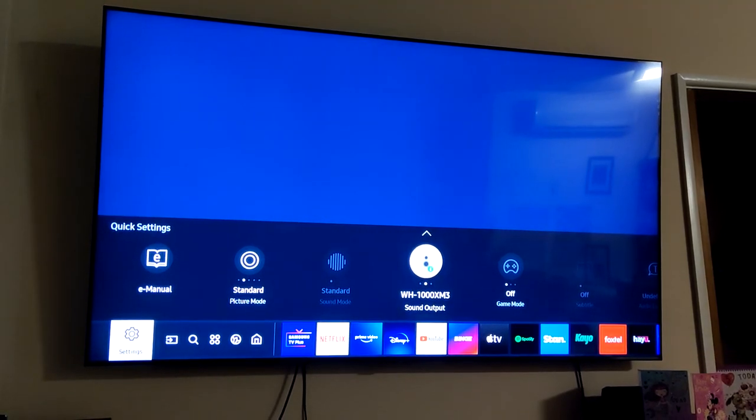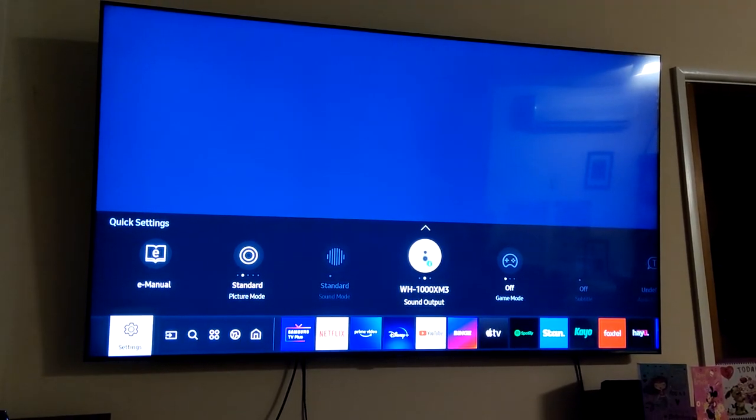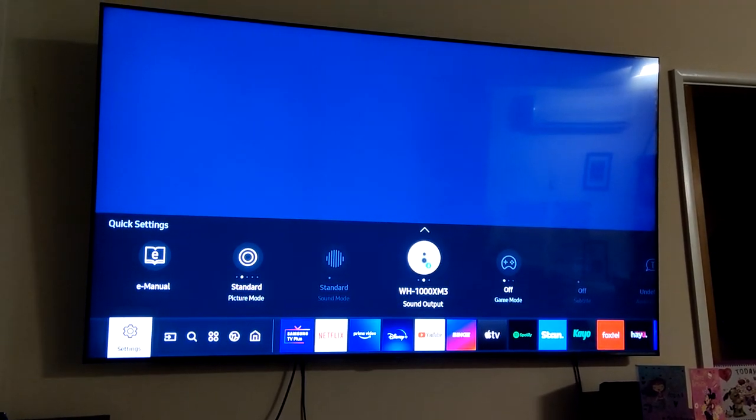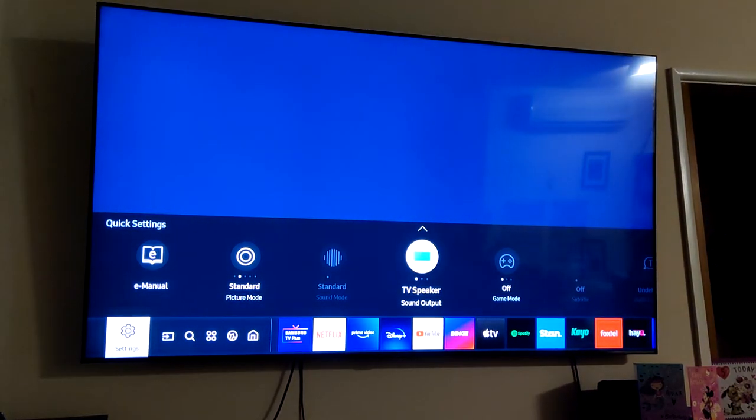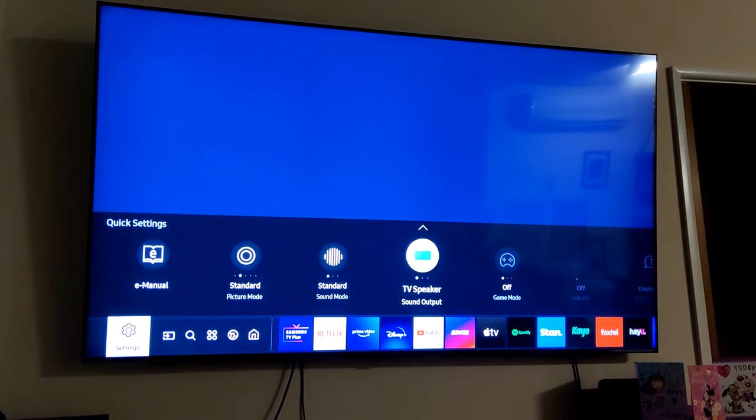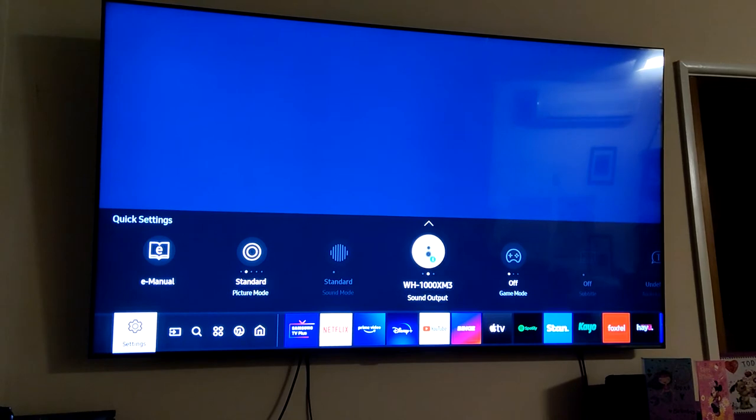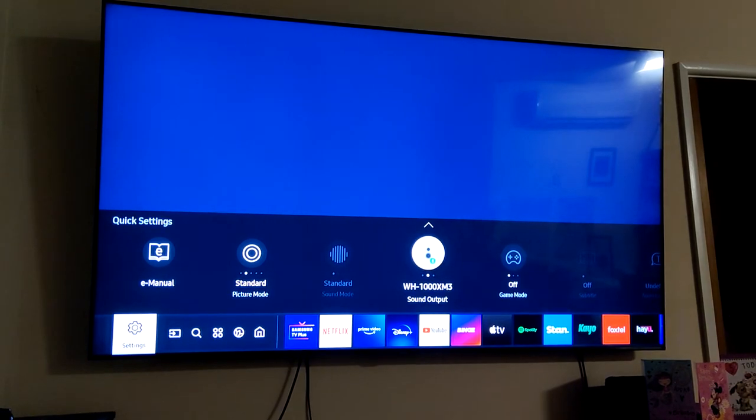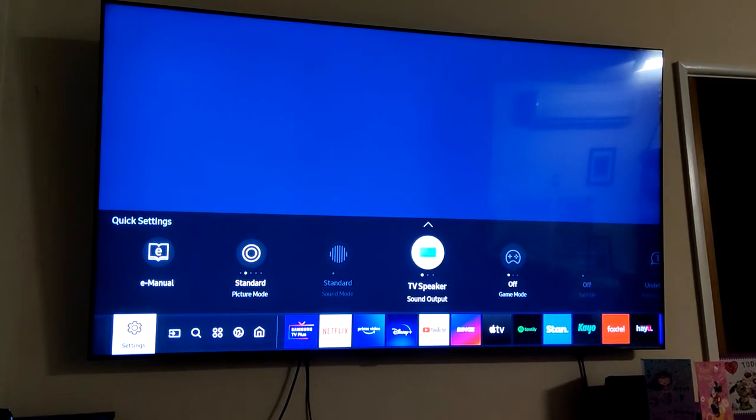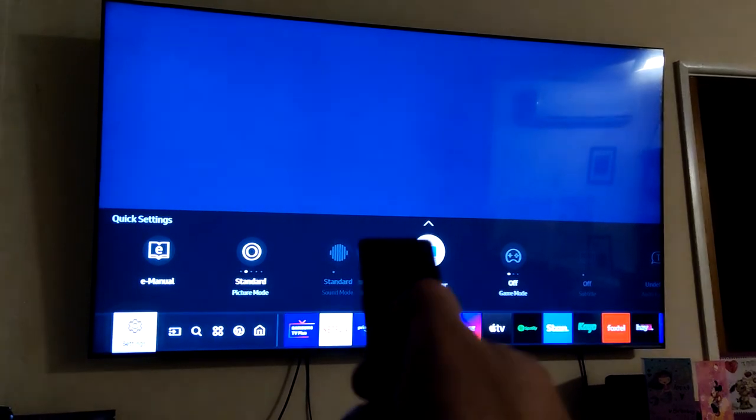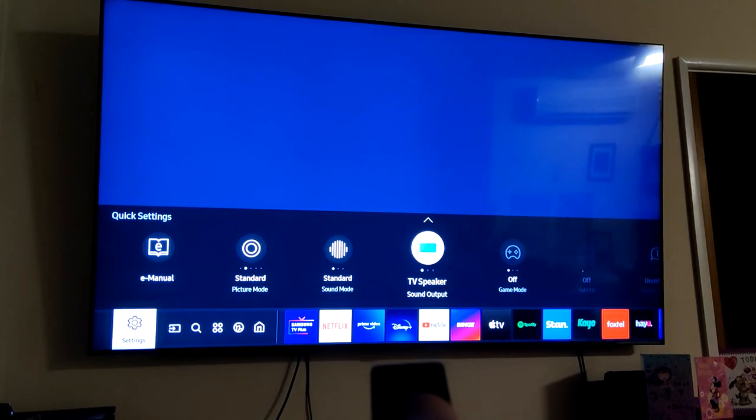If you bring up the settings menu, go here, you'll see TV speaker, Bluetooth headphones, or optical out. Just press the middle button to cycle through them.